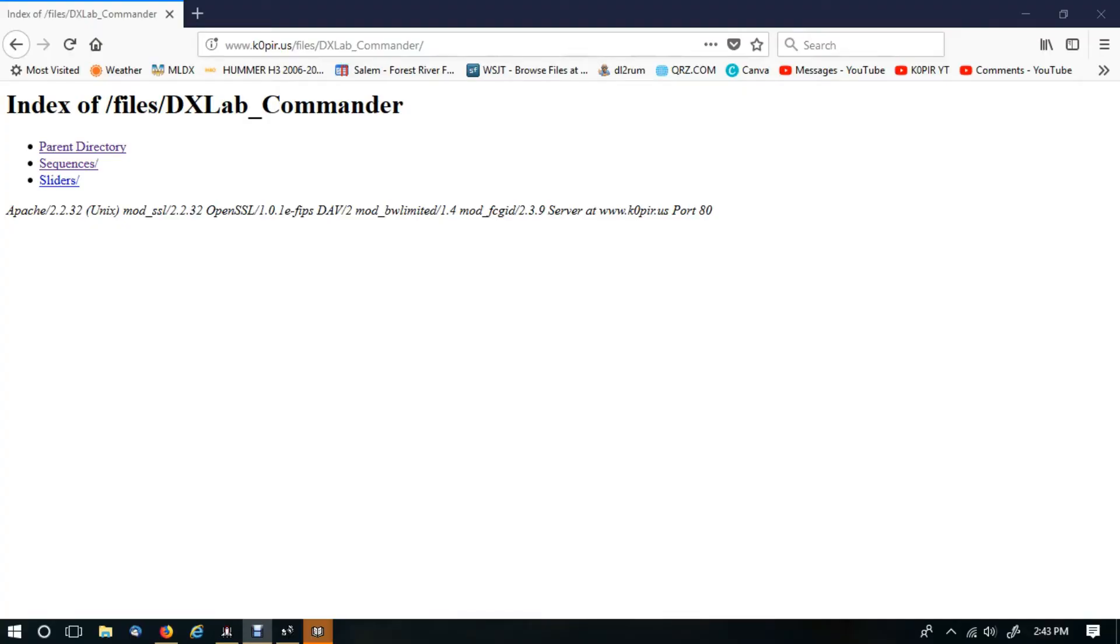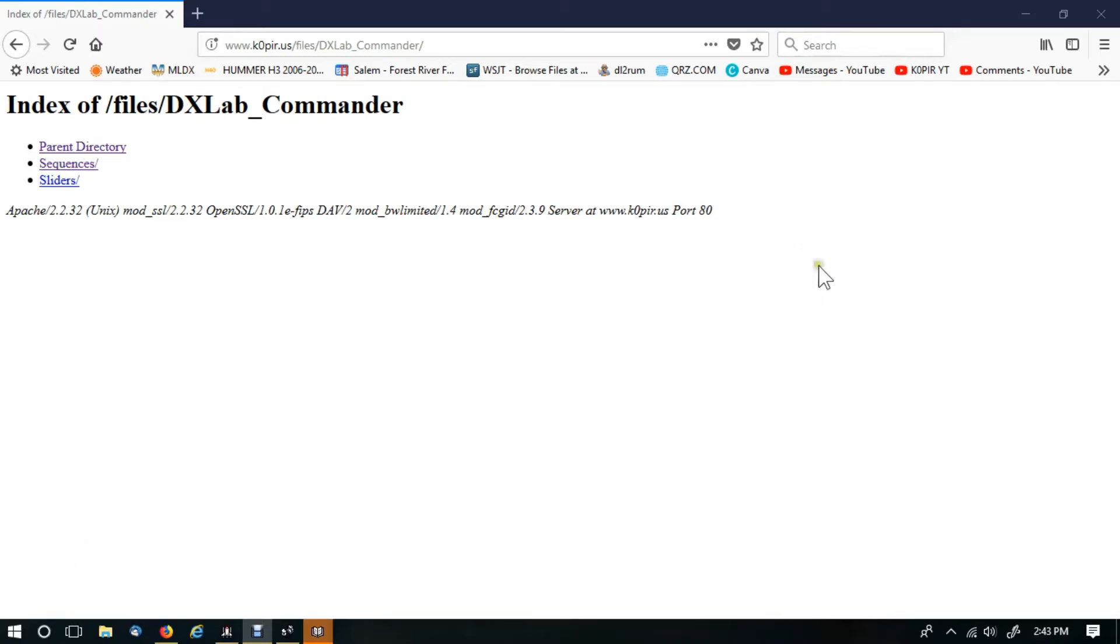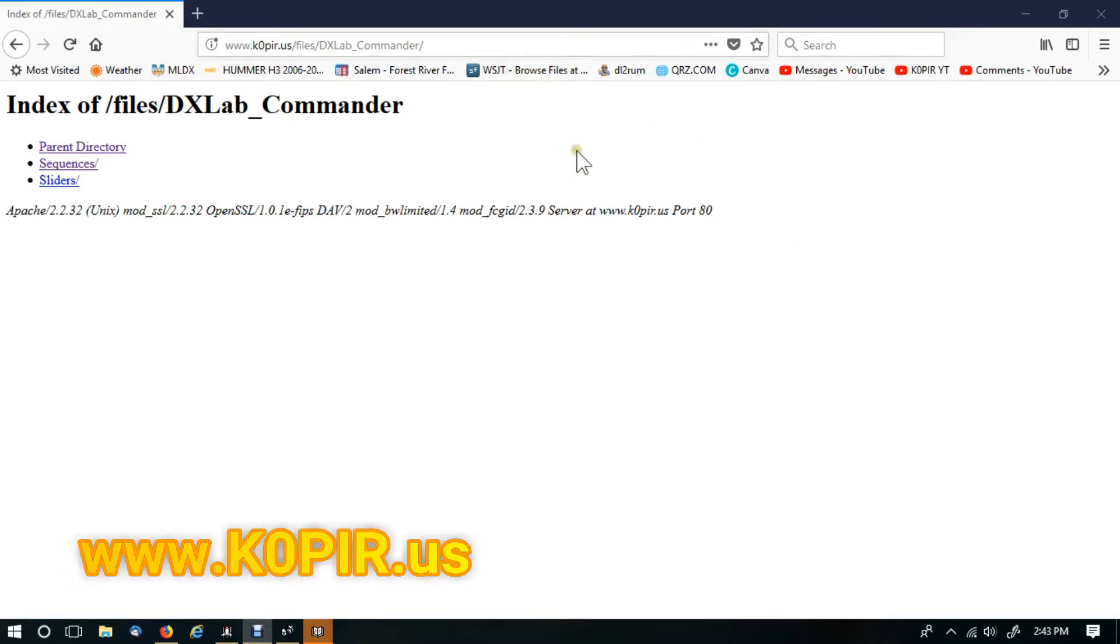The first thing you'll need to do is download some files. You can go to the DXLAB Yahoo group and download some files there if you want, or you can go to my website. I'll put the link below. I've got a few of them here.